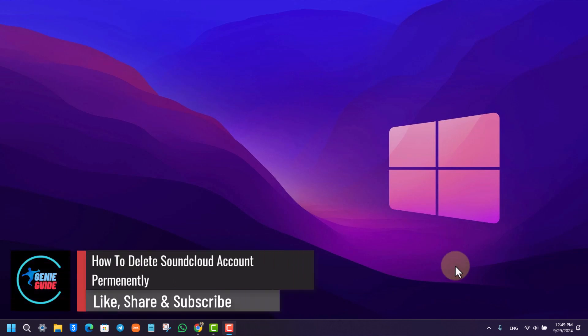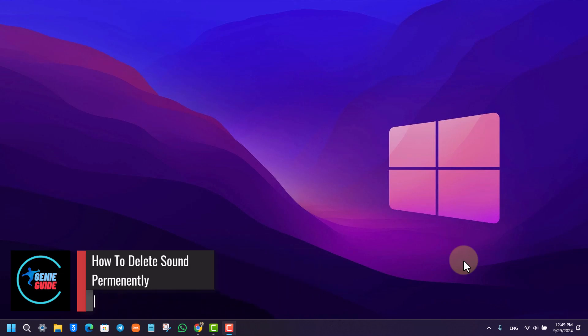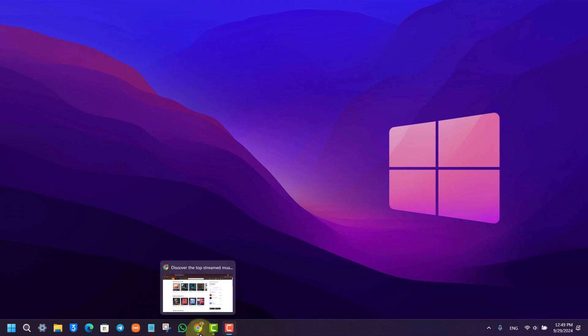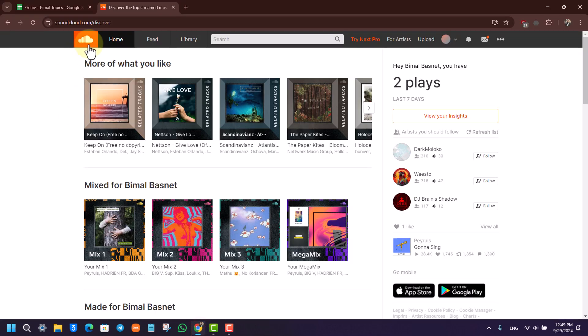How to delete your SoundCloud account permanently. If you want to delete your SoundCloud account permanently, it is actually quite simple to do. First, open your browser, then go to soundcloud.com.